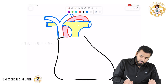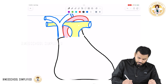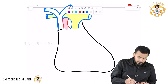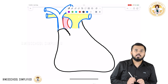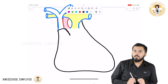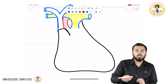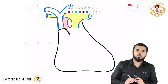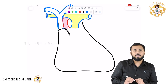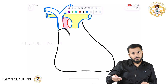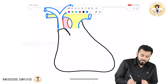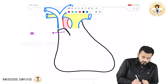Now let me discuss another important thing. This part which I am drawing here is called the right auricle. What is the right auricle? It is an extra growth or appendage of the right atrium that is called the right auricle.